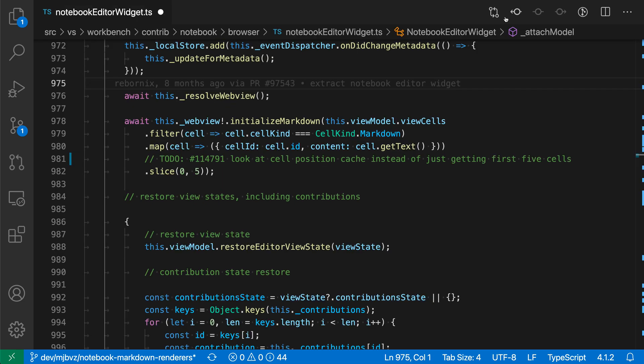Now VS Code has actually created a GitHub issue and inserted the issue number into the to-do comment here so that we know this to-do is being tracked.